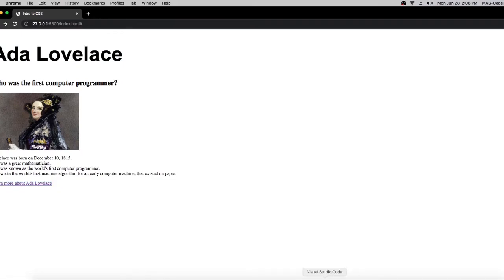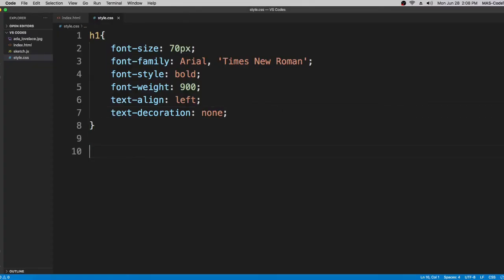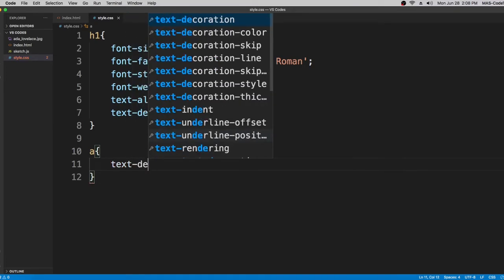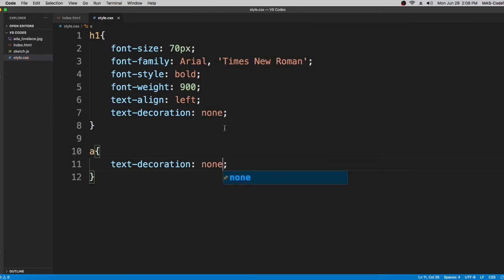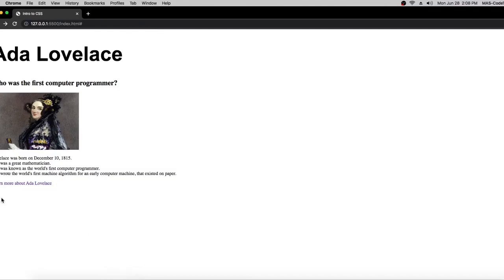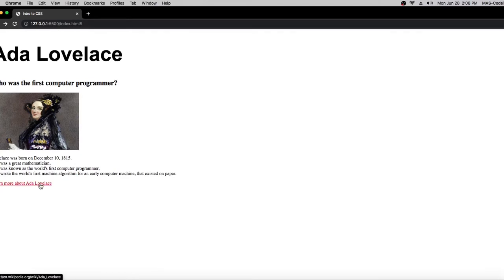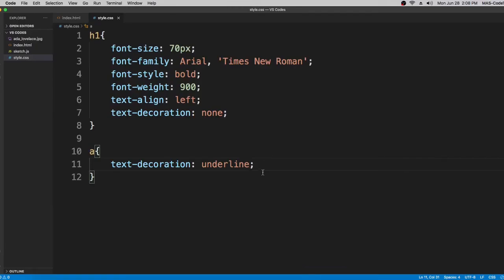As you can see, the link already has an underline on it by default. If we add an anchor tag selector with text-decoration set to 'none', the underline disappears. But if you remove the underline on your web page, people might think it's just normal text. The link should always be underlined so users know it's clickable — so let's put it back to underline.